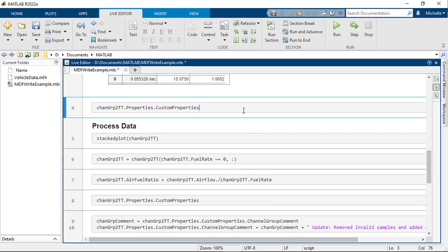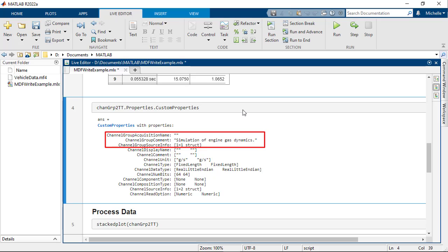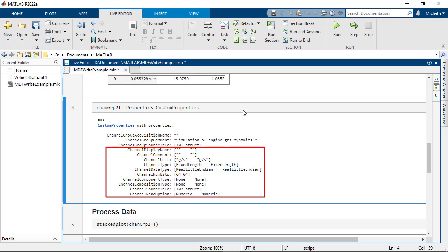Next, view metadata for channel group 2 and all channels in this group. Metadata are stored as custom properties for the timetable. Metadata for the channel group have names starting with channel group and apply to the entire timetable. Metadata for individual channels have names starting with channel and apply to each variable.